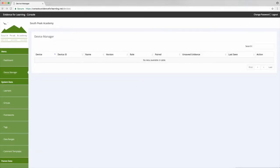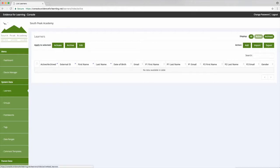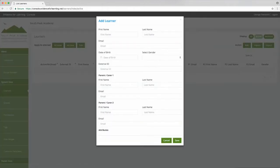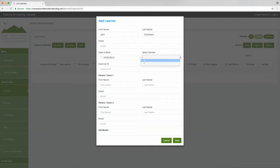So the first thing we need to do is create some learners in our cloud. So we click on learners and then we can click add on the right hand side and we'll just add John. We'll fill in some fields and when we're happy we'll click save.